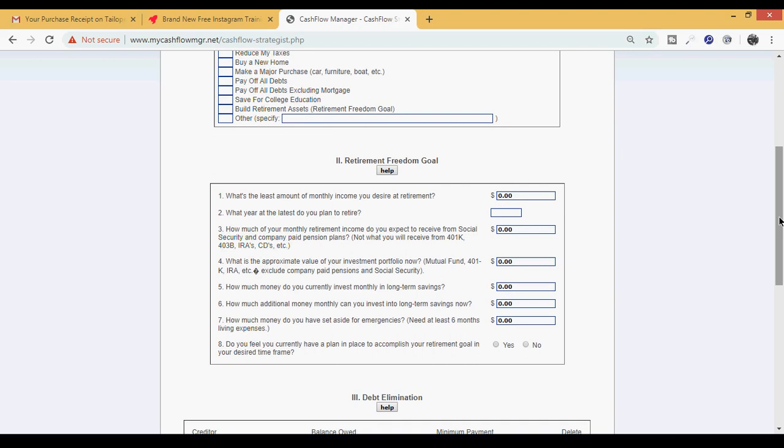Number one: what's the least amount of monthly income you desire at retirement? A lot of people say when they want to be financially free they automatically jump to being a millionaire, but in reality when a person is working a job for 30 years, they're typically working to secure some type of cash flow or income after they retire - that might just be four thousand, five thousand, six thousand, eight thousand dollars a month. We will give a recommendation - it should be a little bit higher than what you're currently earning.